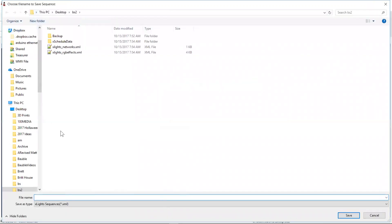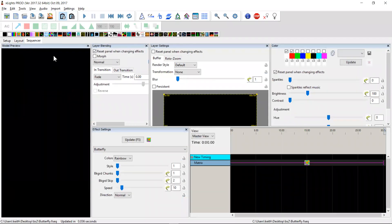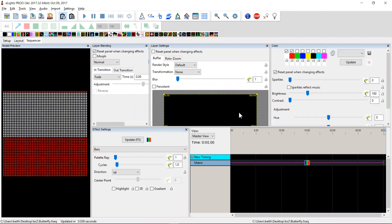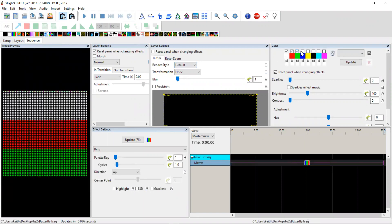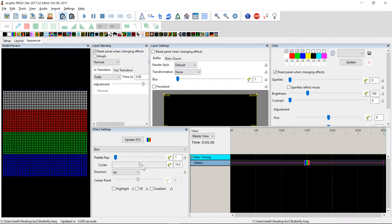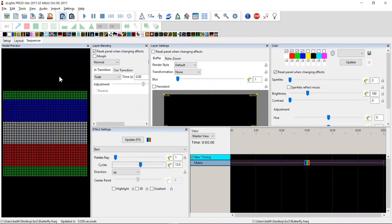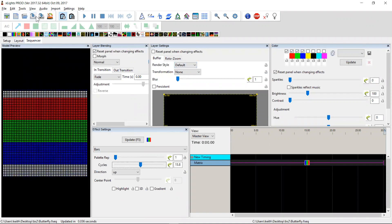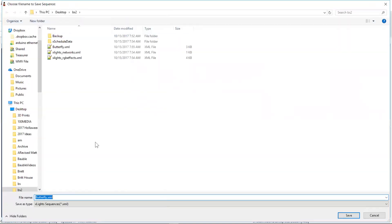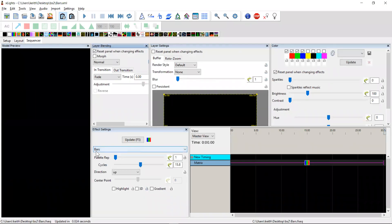We'll call that butterfly so we know what it is when we're doing the scheduler. And let's quickly go and drop another one on, maybe something else that fills the whole display. Maybe a bars effect. We'll give it a few more cycles so it moves a little bit. That looks good. We'll save that one as bars.xml. Done.